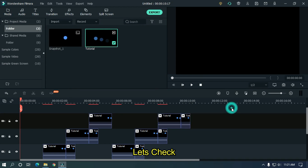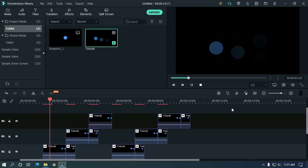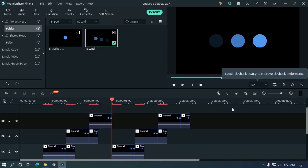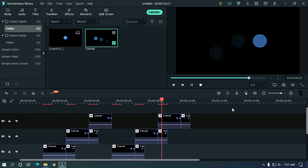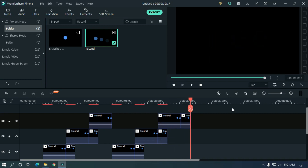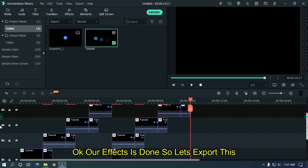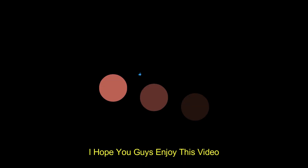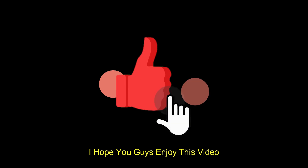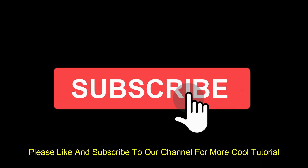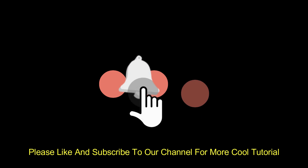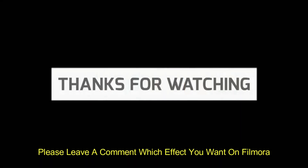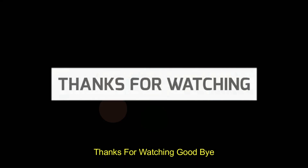Okay, let's check preview. Our effect is done, so let's export this. I hope you guys enjoyed this video. Please like and subscribe to our channel for more cool tutorials. Also leave a comment for which effect you want on Filmora. Thanks for watching, goodbye.